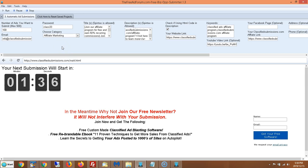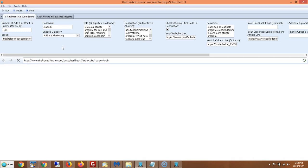It's all for free — this is the freeadforum.com free bizop submitter, version 1.3. Other versions may come out but will likely be very similar, so you should be able to use most of this tutorial for subsequent versions. This is free software and you can download it by joining our newsletter at coolmarketingsoftware.com.